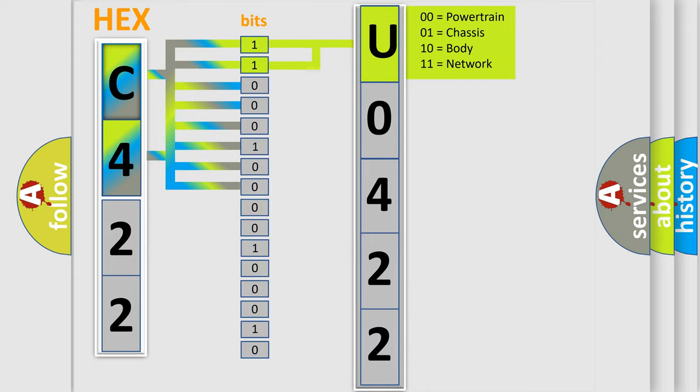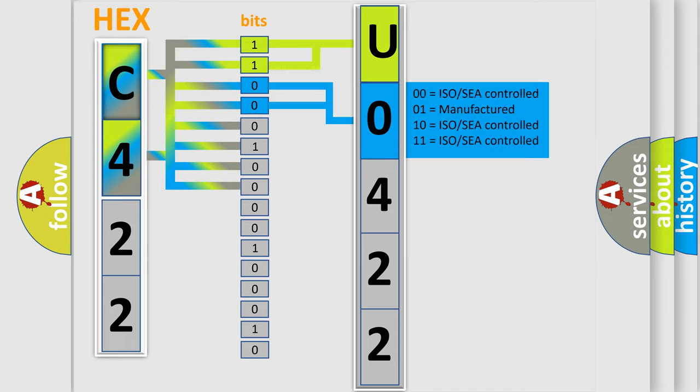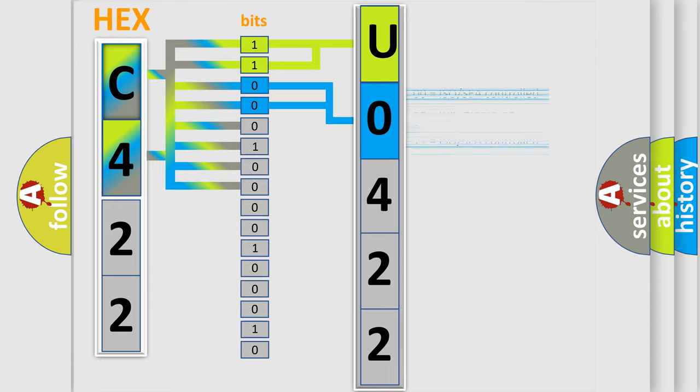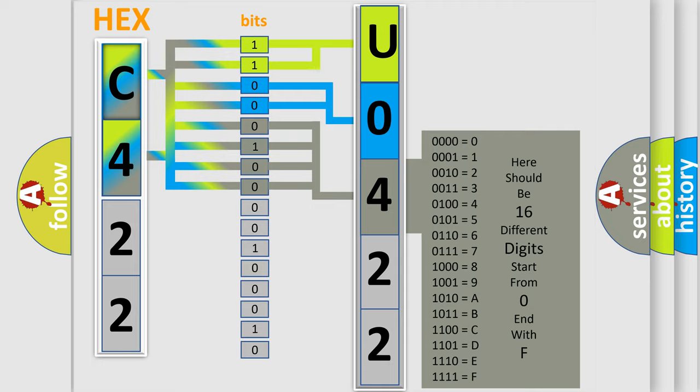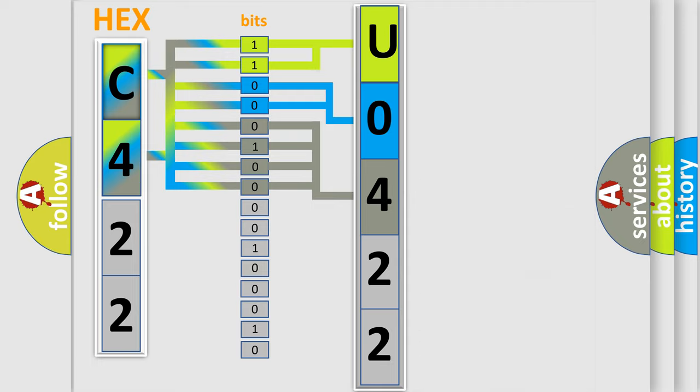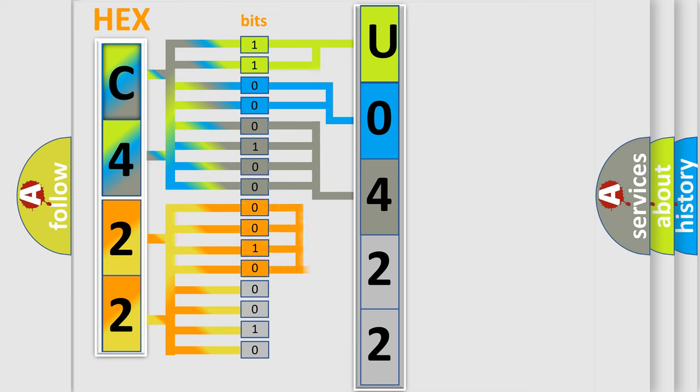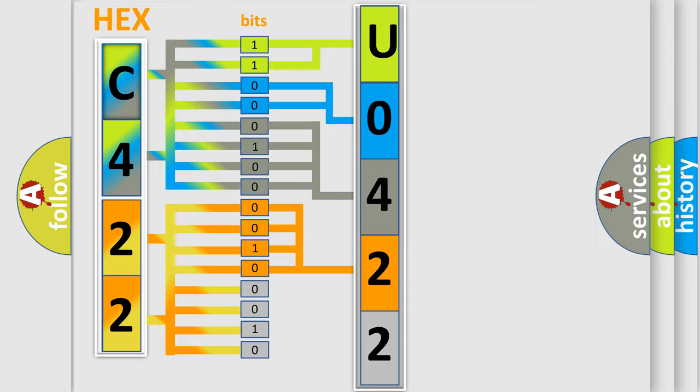By combining the first two bits, the basic character of the error code is expressed. The next two bits determine the second character. The last bits of the first byte define the third character of the code. The second byte is composed of a combination of eight bits. The first four bits determine the fourth character of the code, and the combination of the last four bits defines the fifth character.